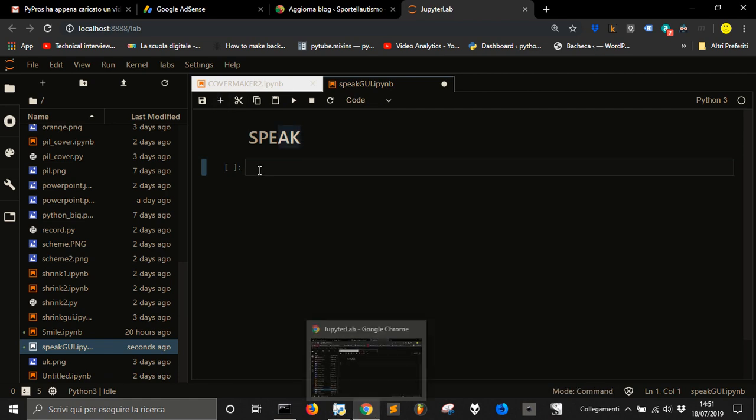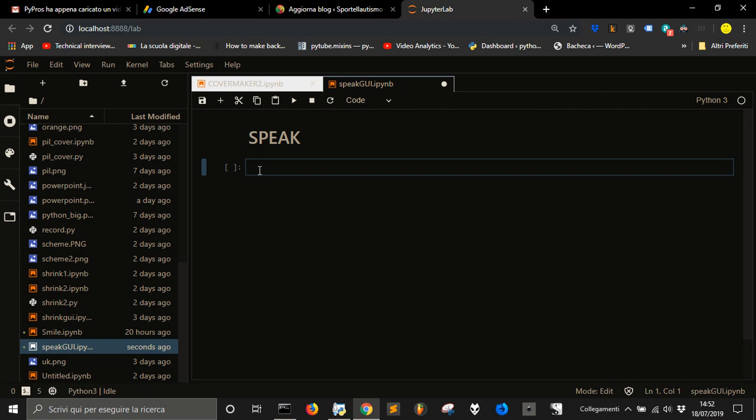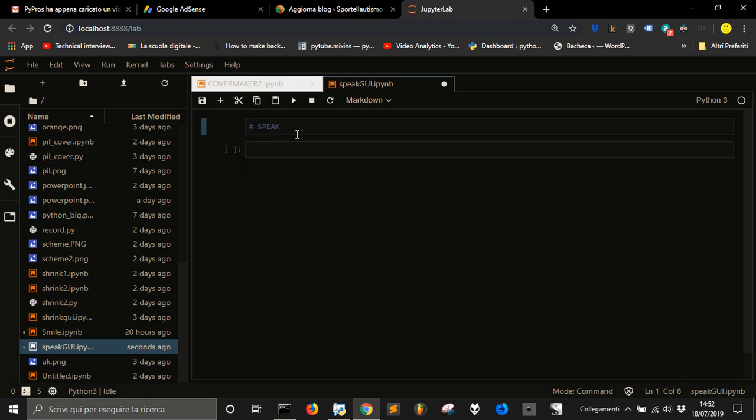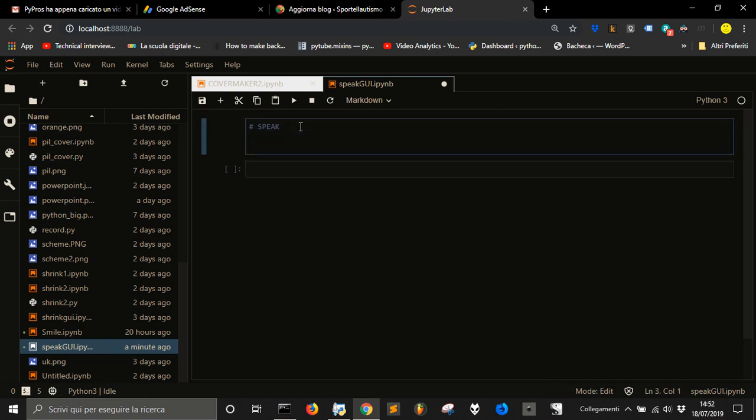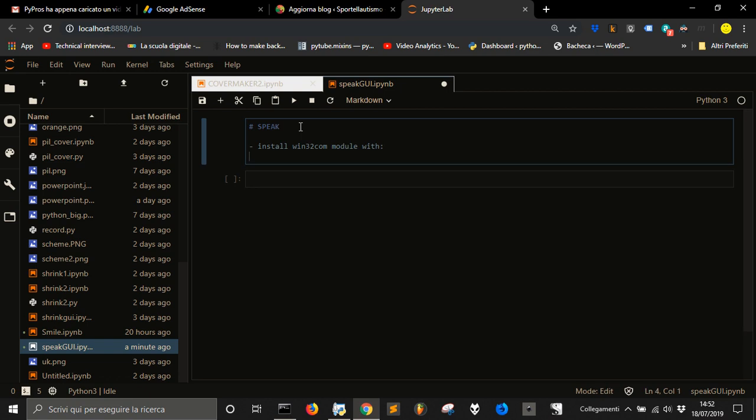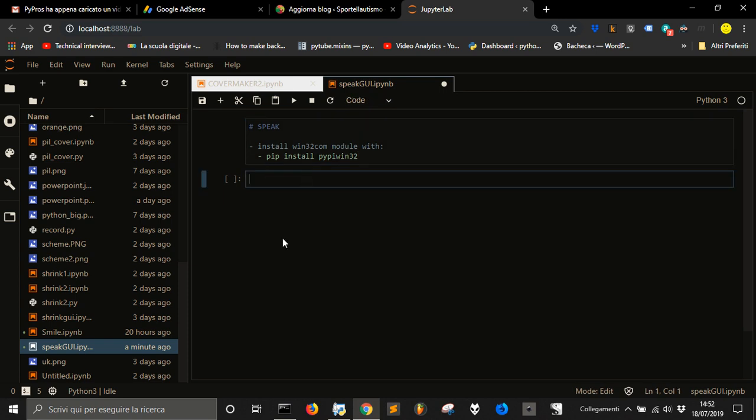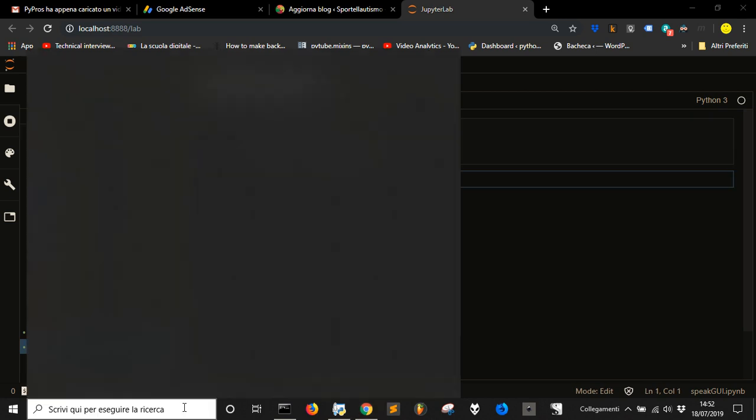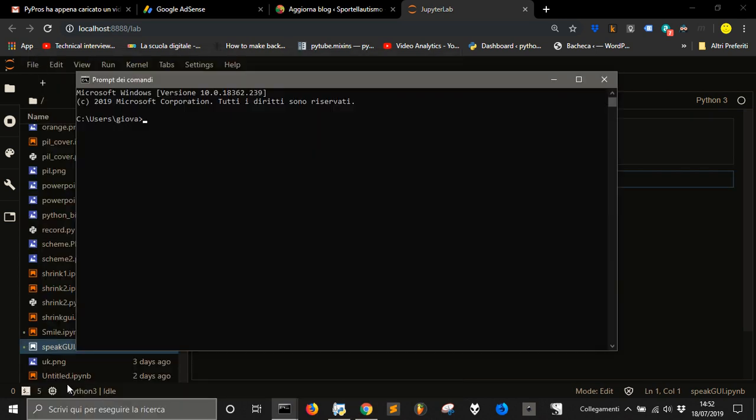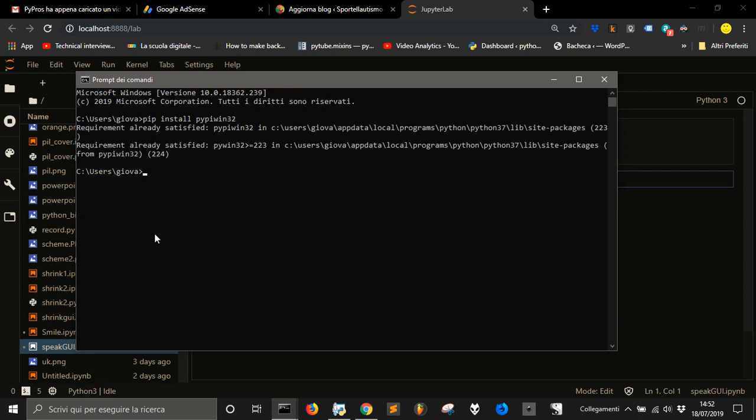First of all, you will need to install the win32.com libraries module with the following command in the command line: pip install pypiwin32. Go in the command line and type pip install pypiwin32.